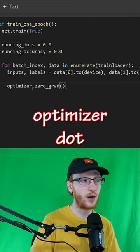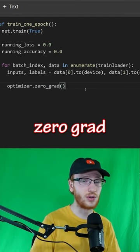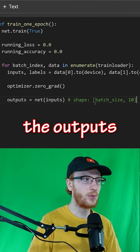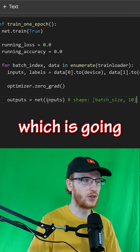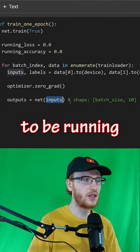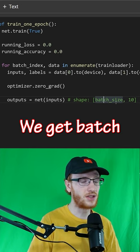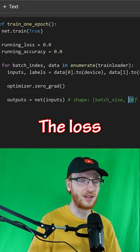We have to do optimizer dot zero grad, which just means reset the gradients. Now we get the outputs of the model, which is going to be running the inputs through our network. We get batch size by 10.